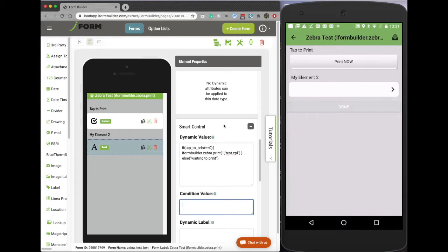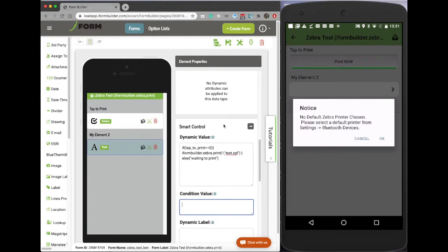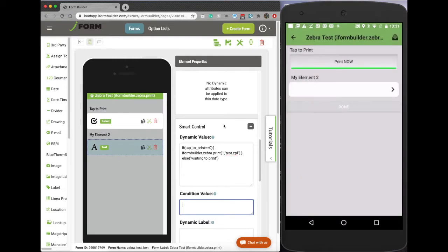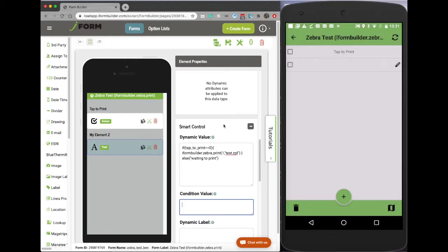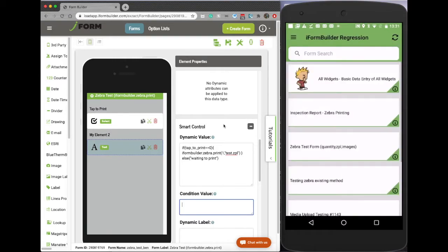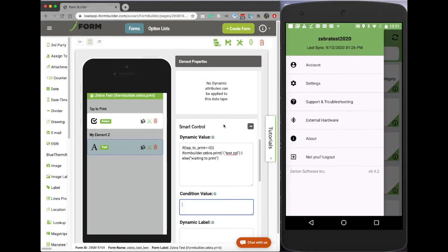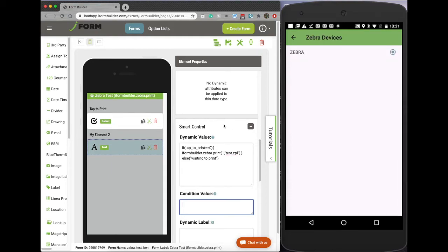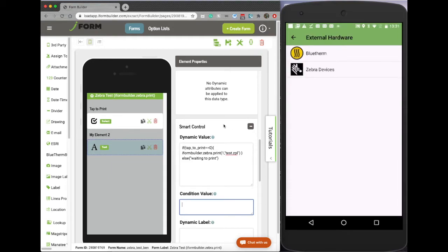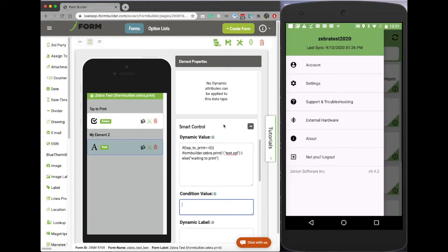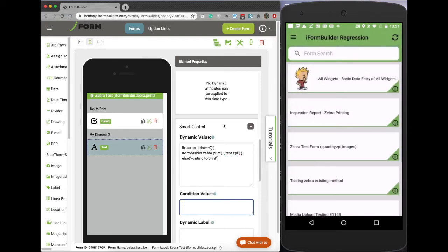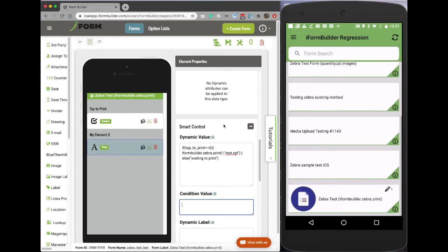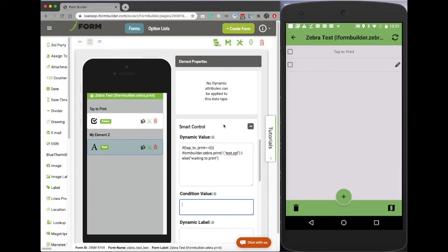So what we're going to do here is when you open this form, I'm just going to hit print now. And you'll see you have to choose a default printer. So how you do that first is you go back to the settings, you go to external hardware, and you're going to choose and set a default printer to utilize.